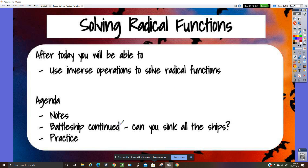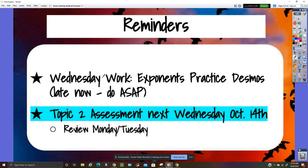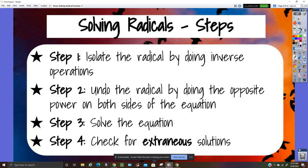The agenda is notes — we didn't do this last time so we're doing it now — then practice. Next week is the topic two assessment on Wednesday, October 14th. Solving radical equations: step one, isolate the radical using inverse operations; step two, undo the radical by raising both sides to the opposite power; step three, solve the equation; step four, check for extraneous solutions.